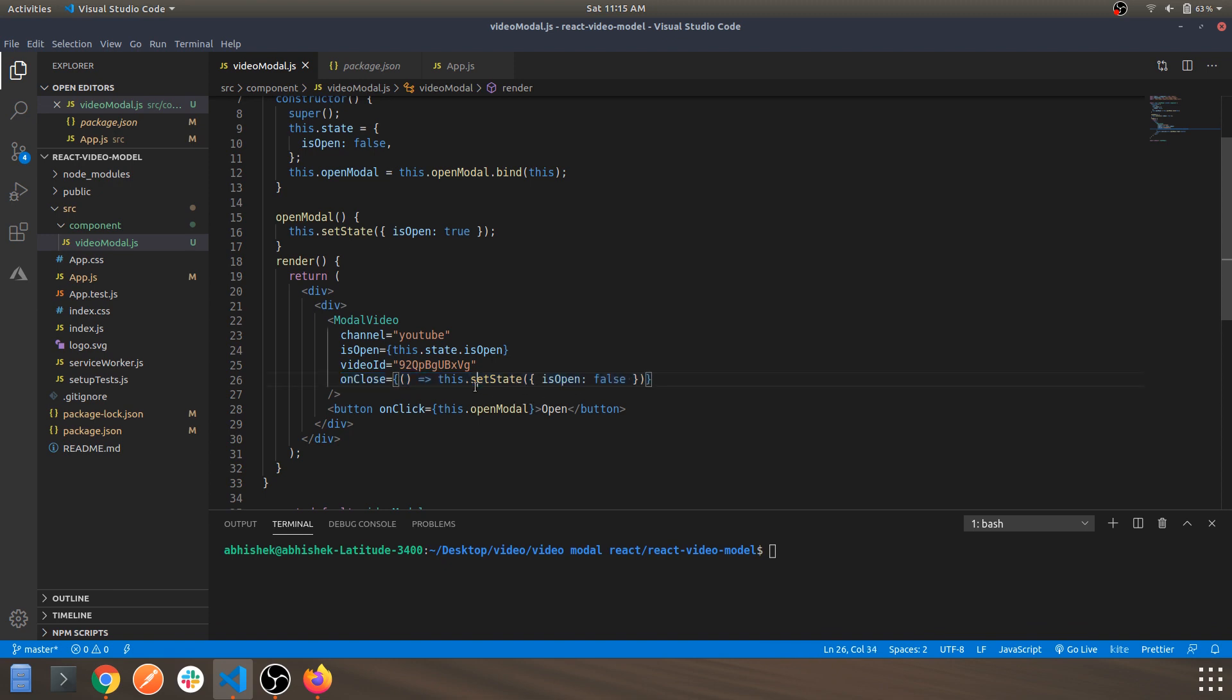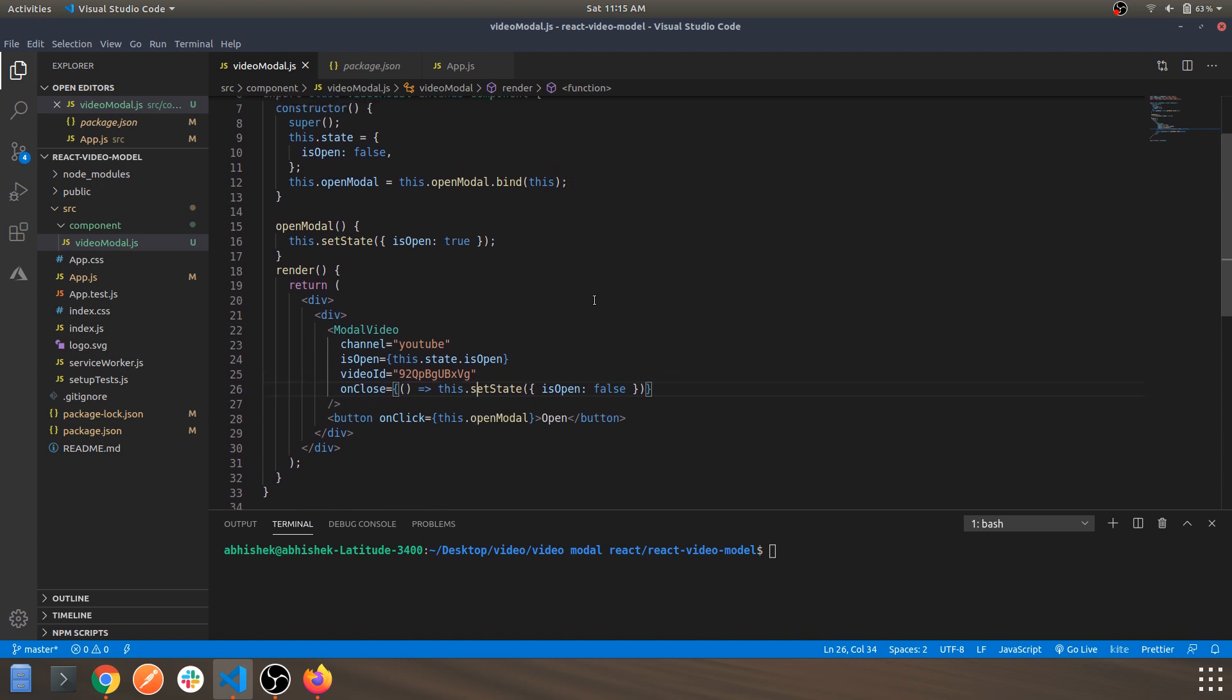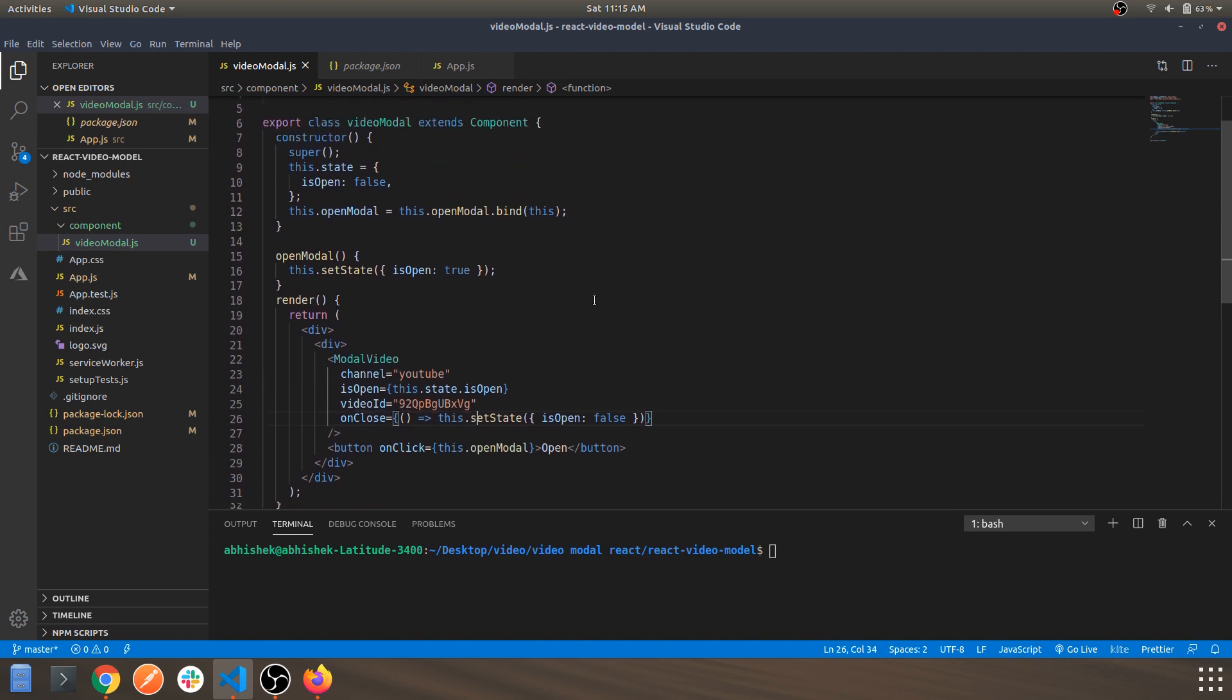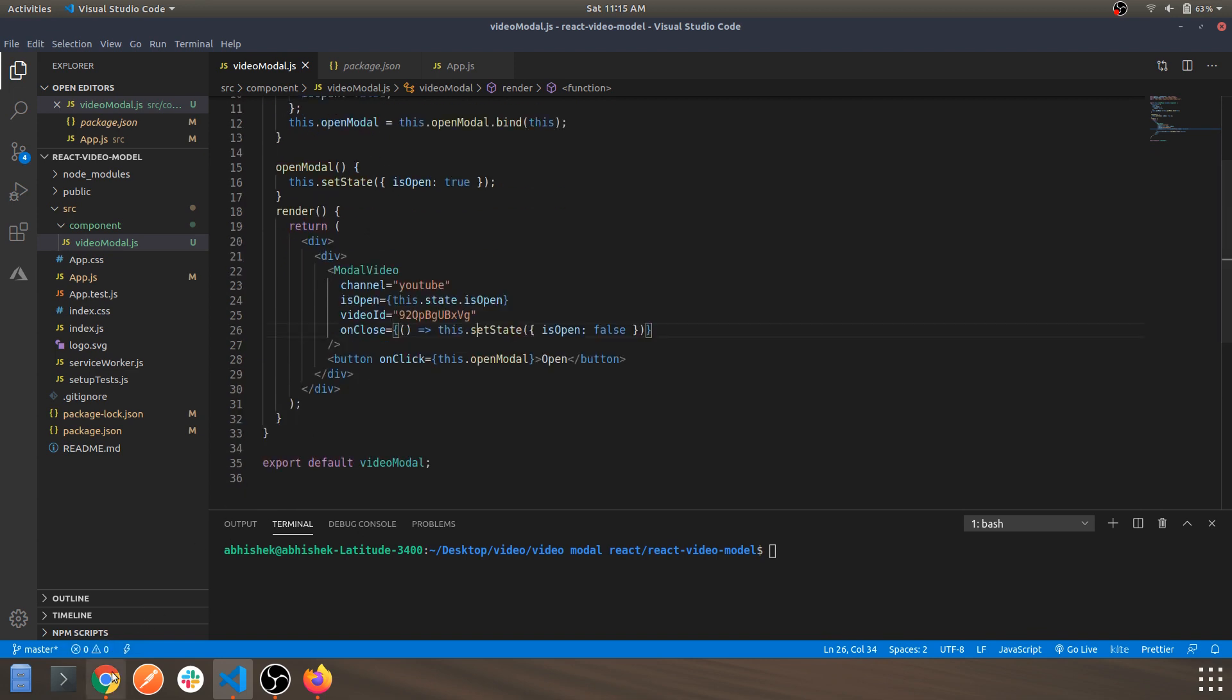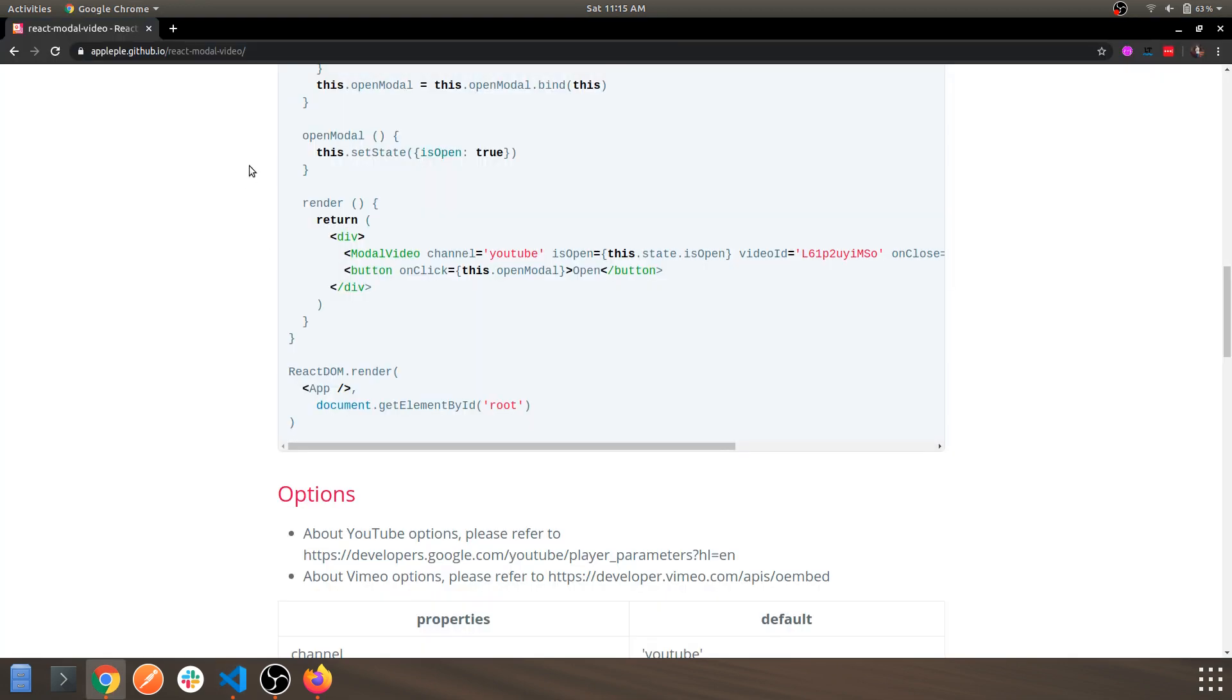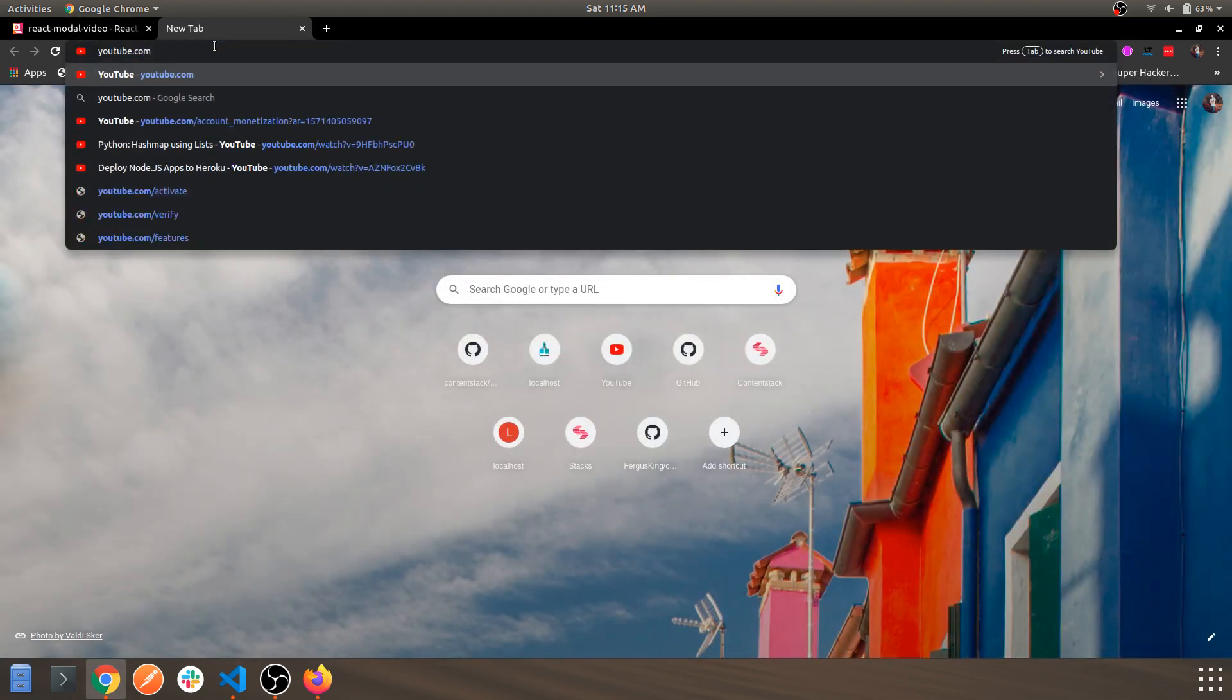As you can see, the code is pretty self-explanatory. This is pretty much this component. From where you can get the ID? Let's go ahead and hit YouTube.